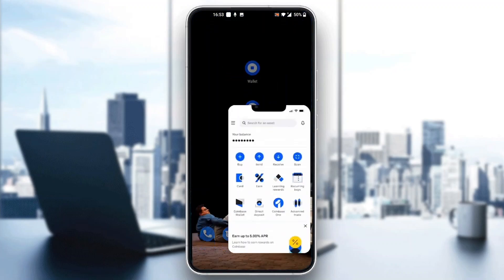After logging into your account, you'll be greeted by this new main page, which is now the homepage of the application. As you can see at the bottom of the screen, you can see all the options you can access such as home, my assets, your trades, and so on.